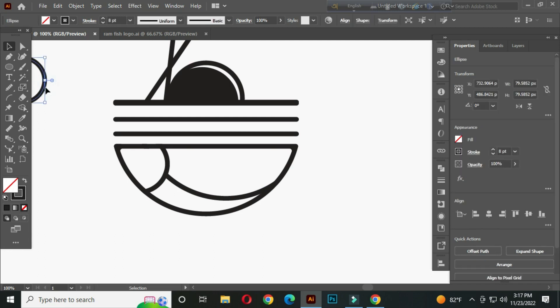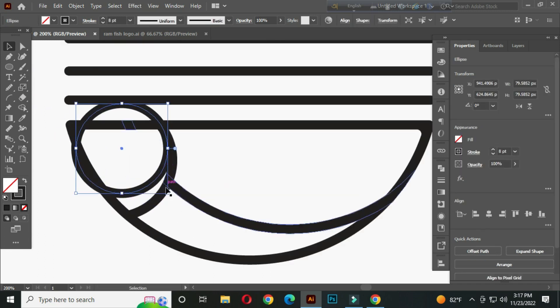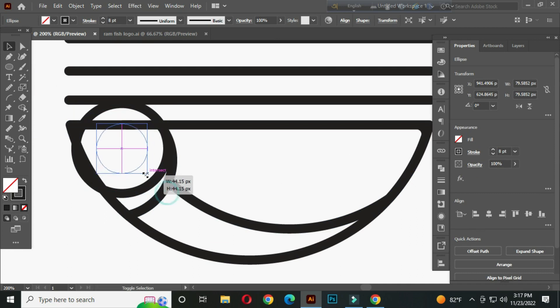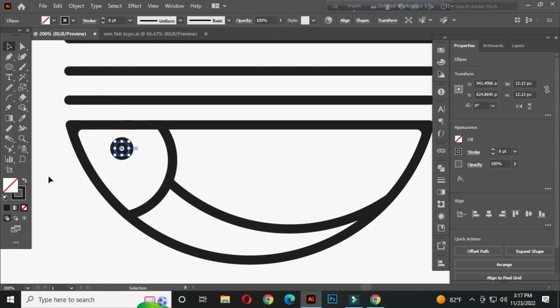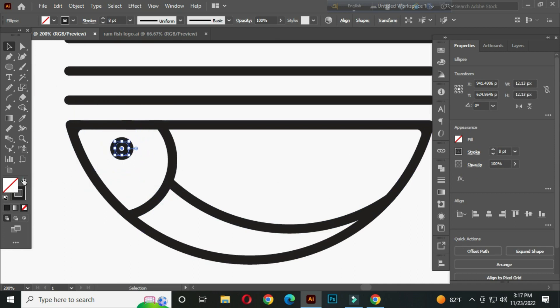Again select this and copy it. And make it some smaller. Place it like this and change the fill color.